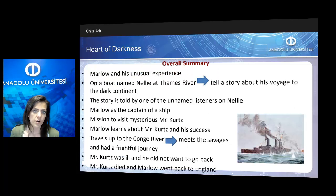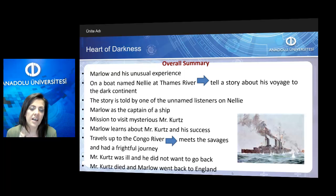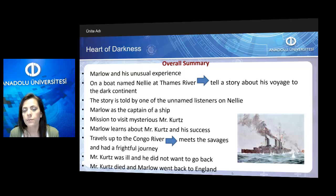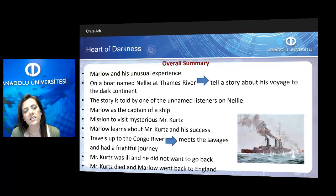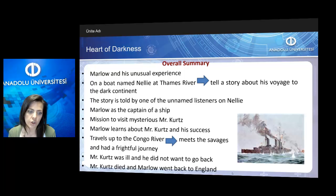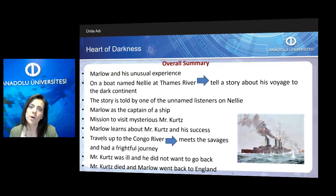The novel is mainly about Marlow, who is a steamboat captain, and his unusual experience in the African Congo. The novel opens in a scene on a boat named Nelly at the Thames River. Mr. Marlow is telling a story about his voyage to the dark continent, and the story is narrated through one of the unnamed listeners on the boat. Marlow's mission is to go to African Congo and visit the mysterious Mr. Kurtz, and to relieve him from Africa and bring him back to Europe.